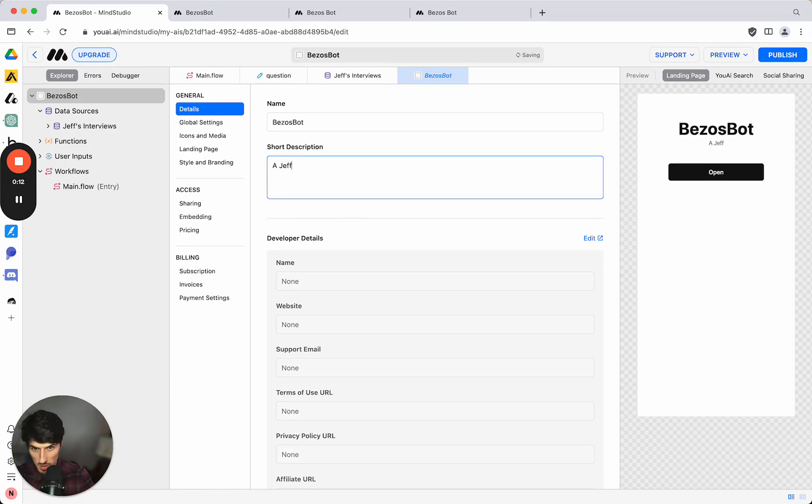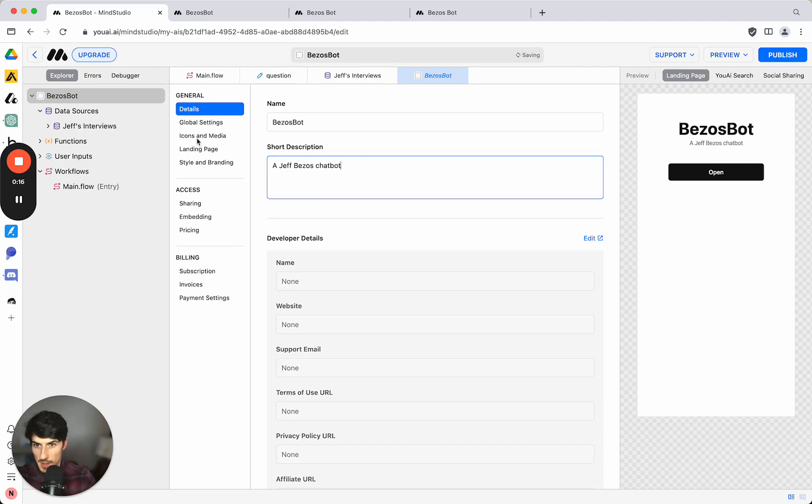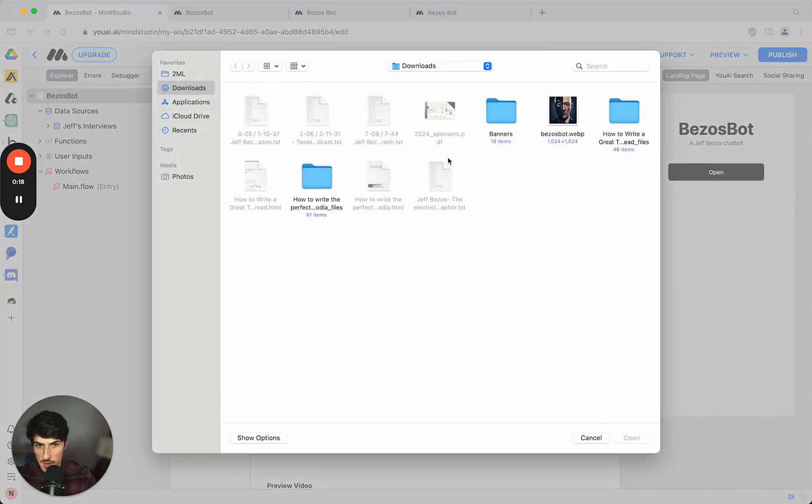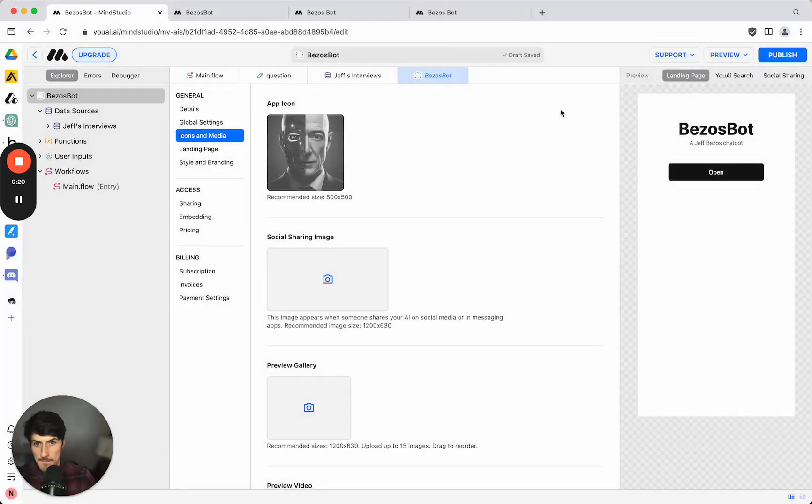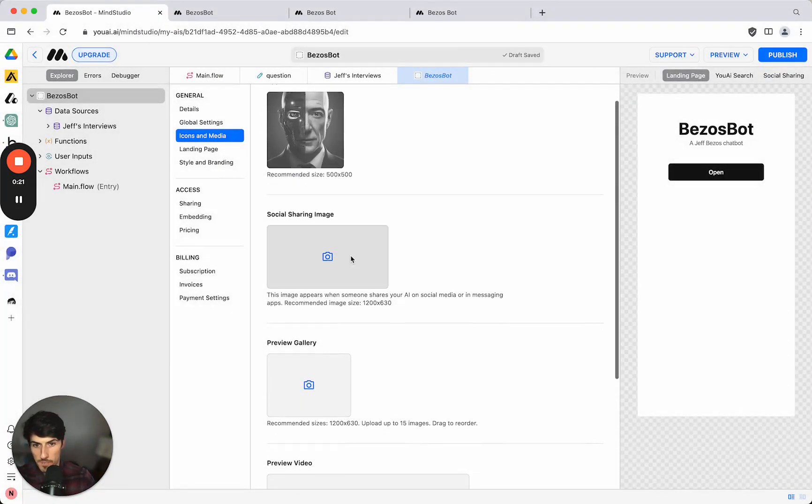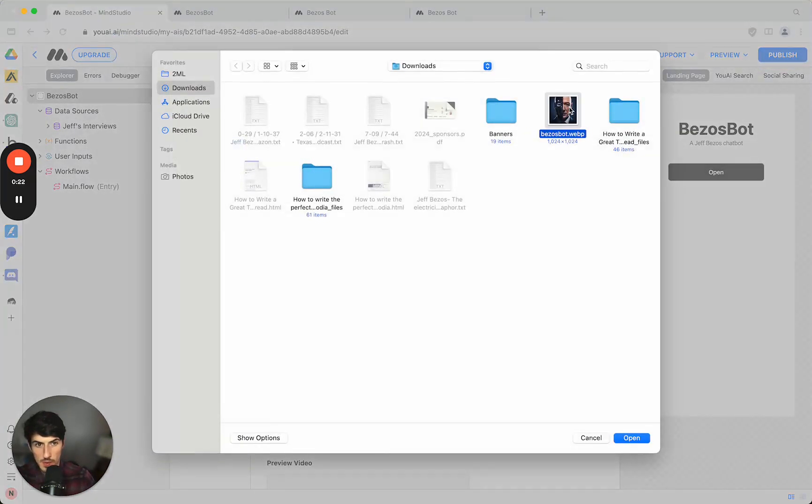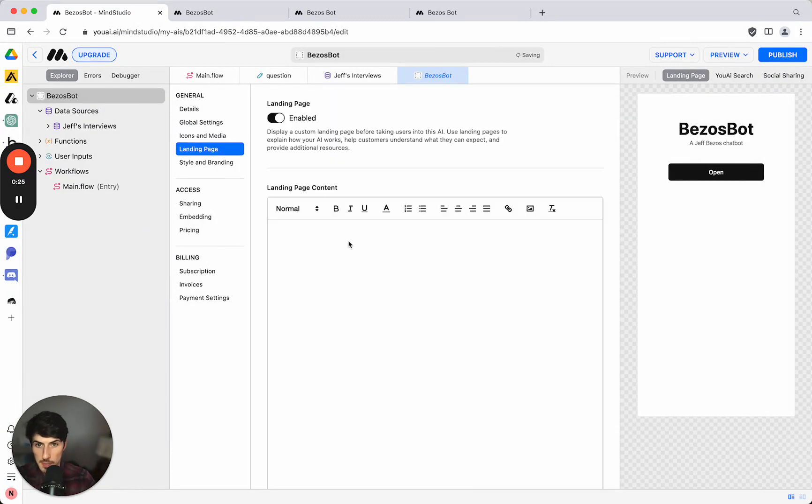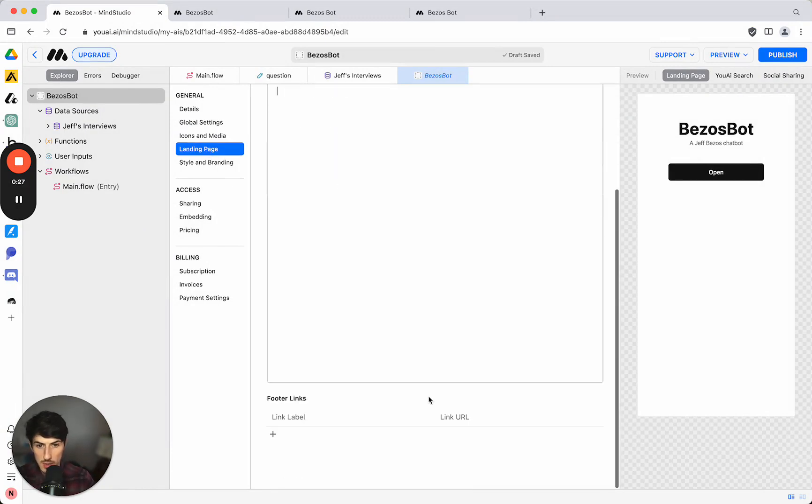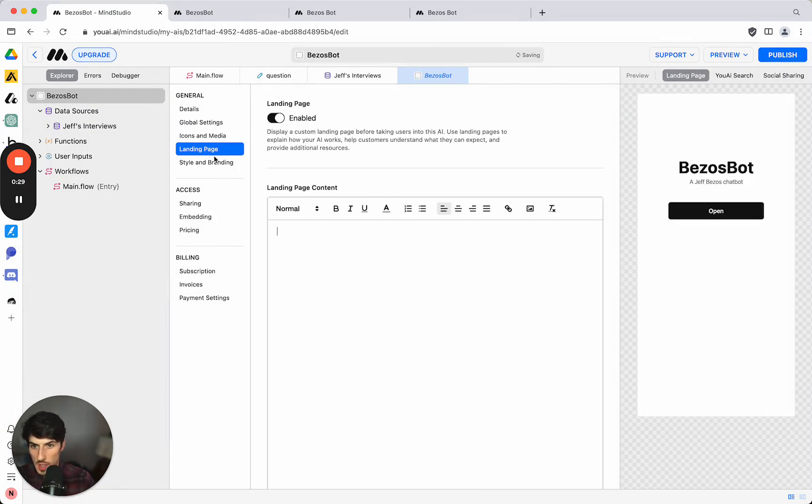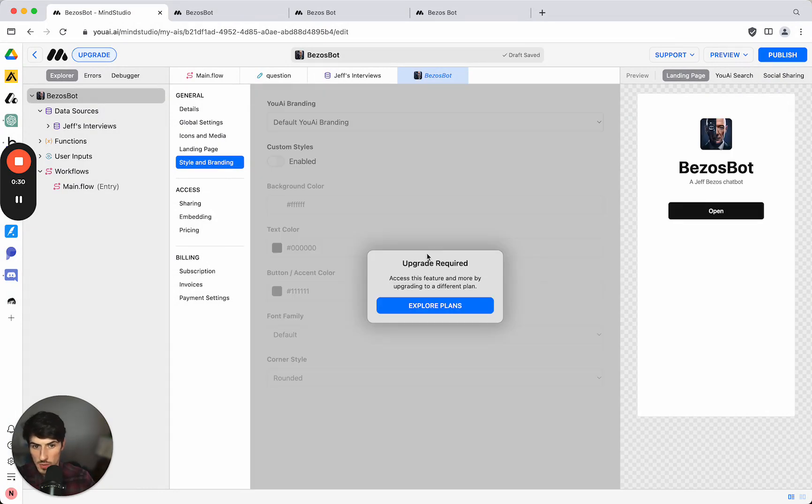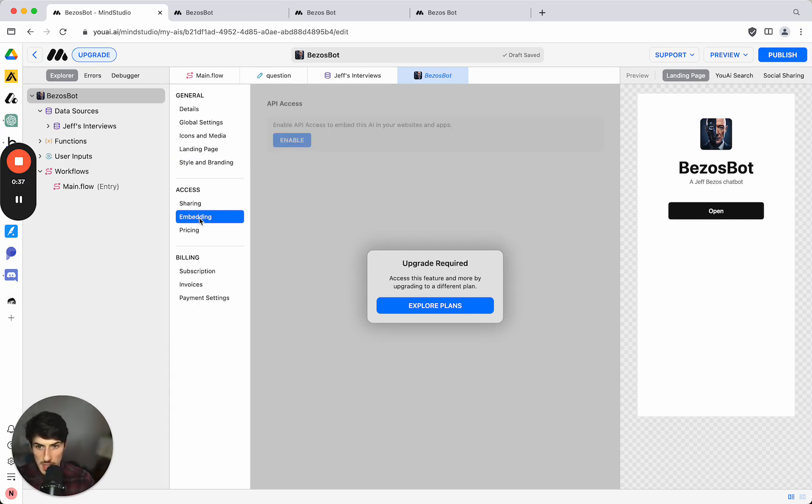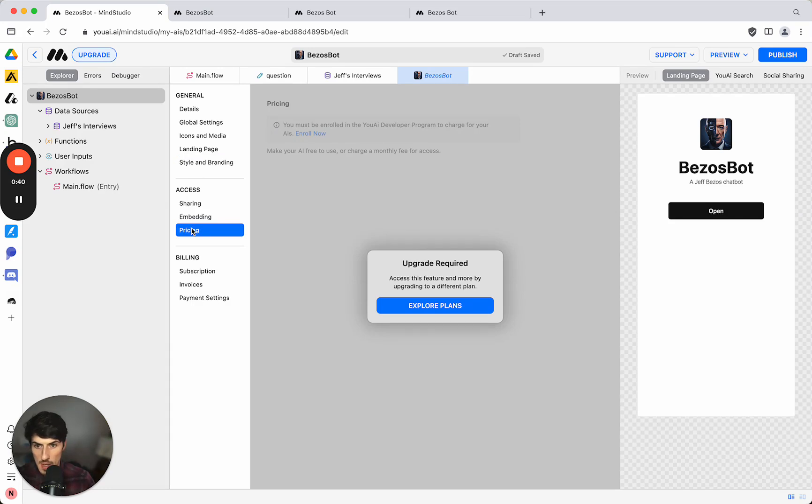So we can put in a short description, a Jeff Bezos chatbot, and we can add in some media. And we can also have a landing page enabled where we can add some additional content with some feature links and we can control the branding of that on the paid plans which we'll just leave for now.